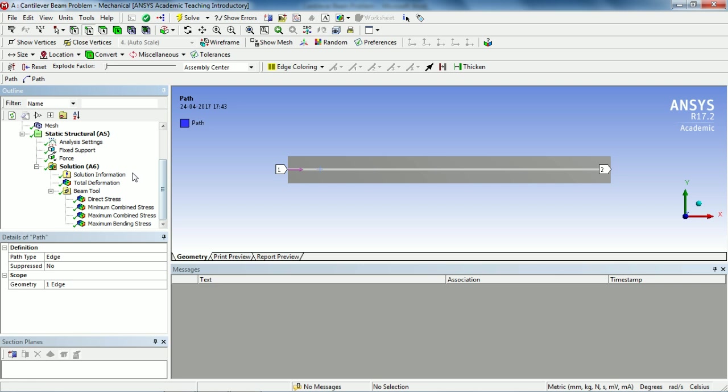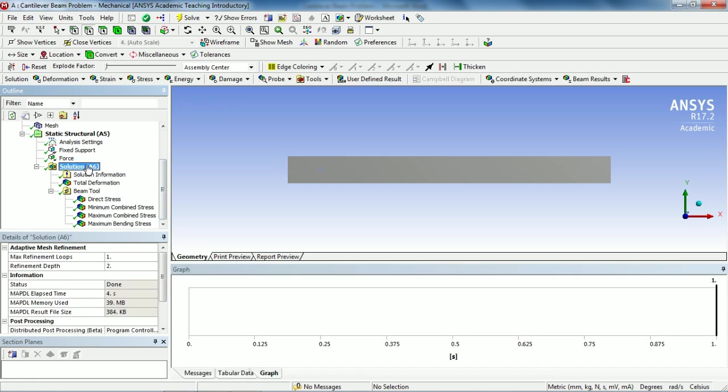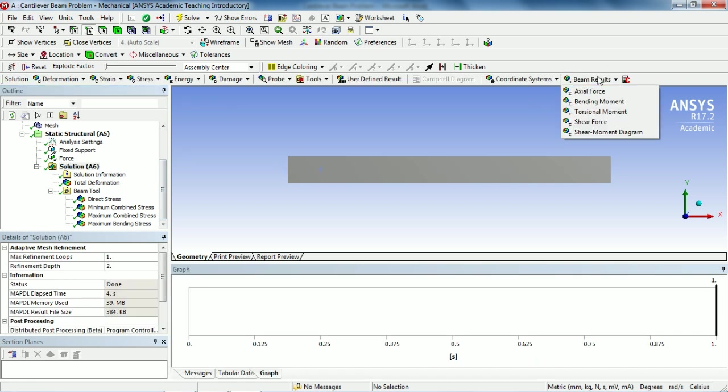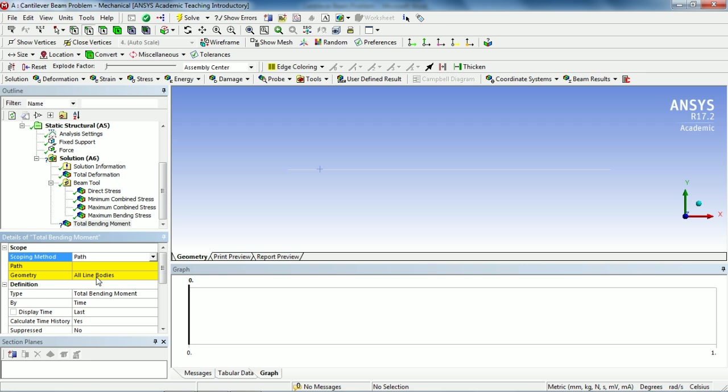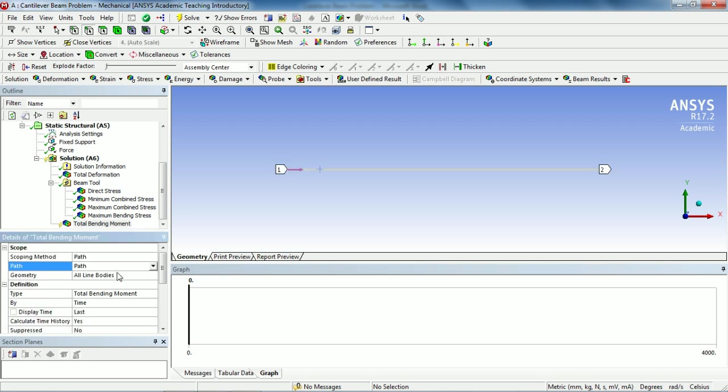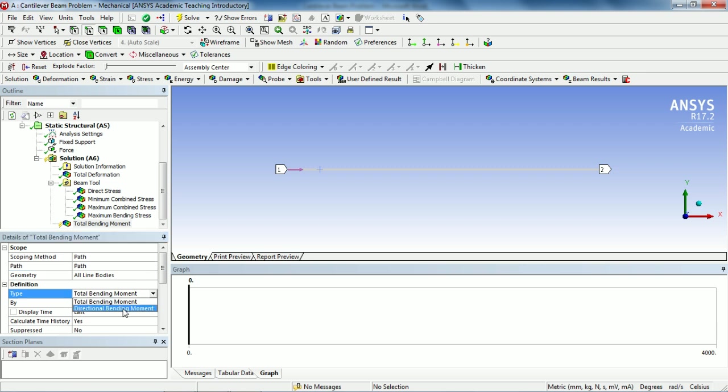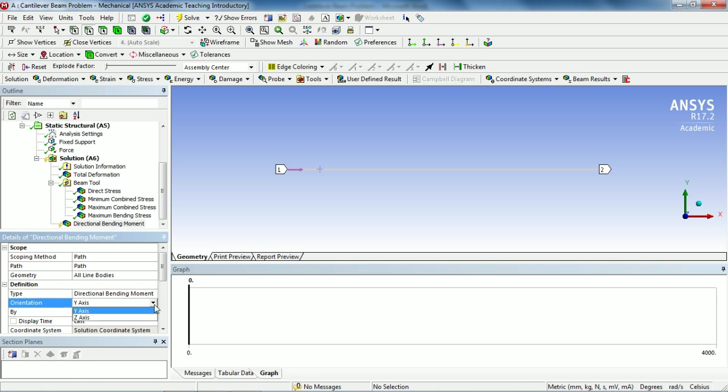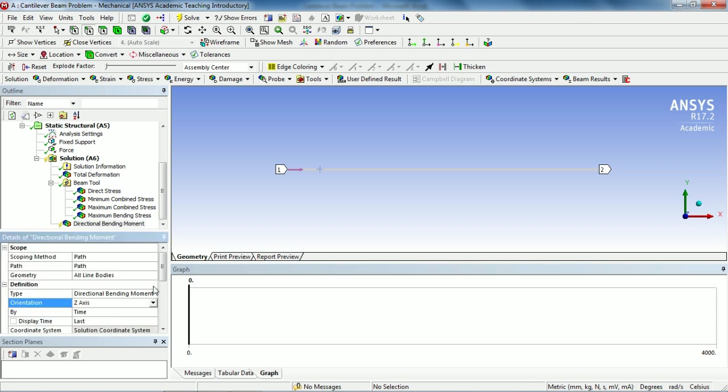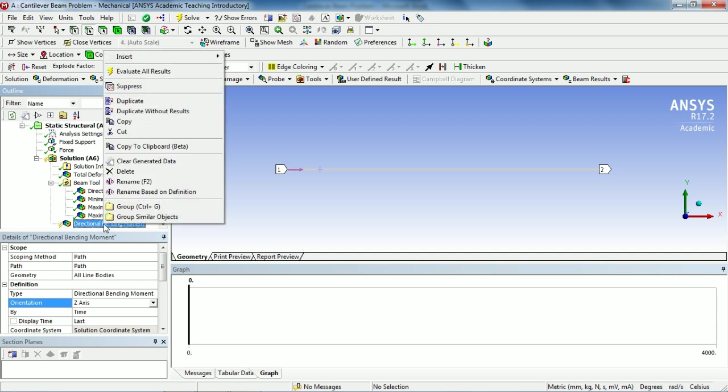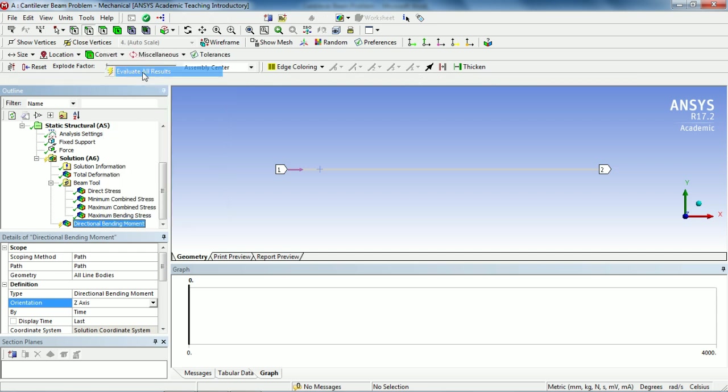Go to Solution, go to Beam Results, select Bending Moment. In Scoping Method, instead of using geometry selection, select Path. In Path, select your chosen path, and in the Definition, choose Directional Bending Moment. In the Orientation, select Z axis, and now right-click on Directional Bending Moment and evaluate results.